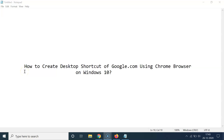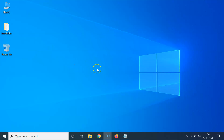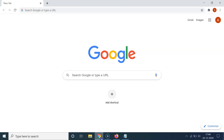In this video I will show you how to create a desktop shortcut of google.com using Chrome browser on Windows 10. Let me minimize this file first. You can see I am at my desktop and I don't have any google.com shortcut here. To create one, you have to open your Google Chrome browser.